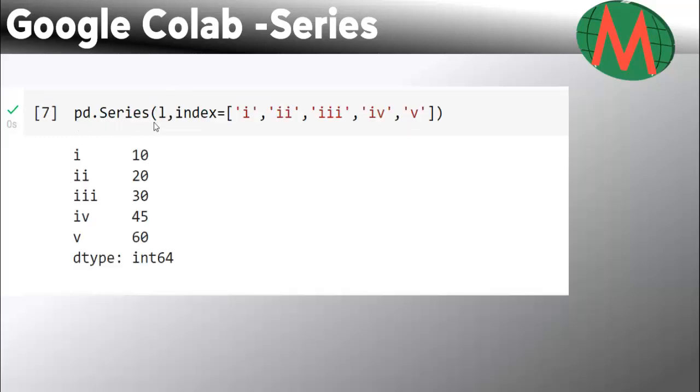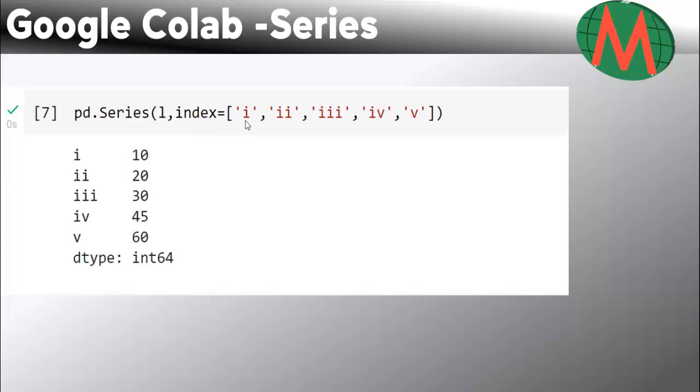For that, you can write a command like this: pd.Series - the S should be capital - this L is the list which is data, and then you can write your own index. Suppose you want the index to be written in this row, write this and press run. You'll see the index has changed.